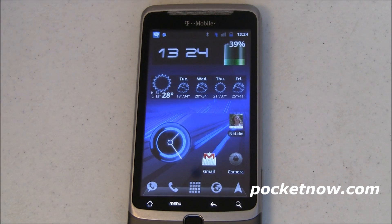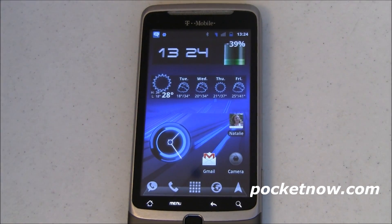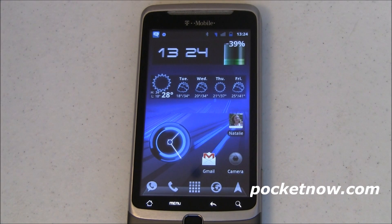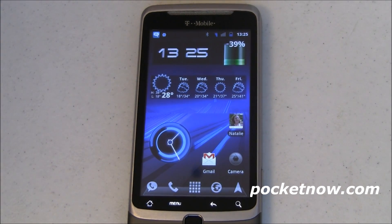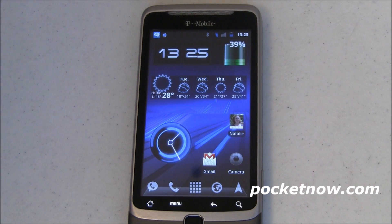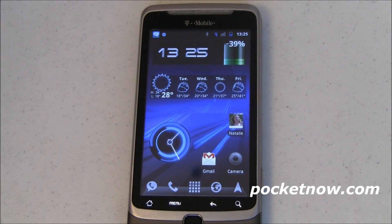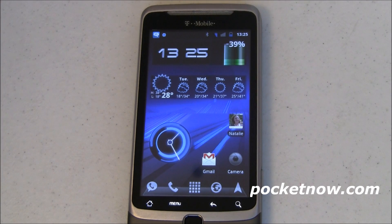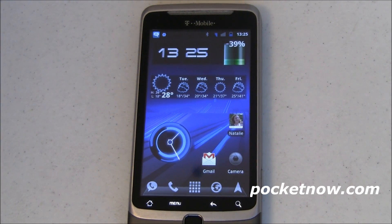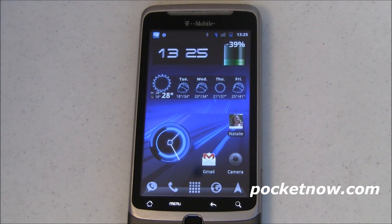This is my T-Mobile G2, and it comes out of the box running Android 2.2, also known as Froyo. I've shown you in previous videos Android 2.3 Gingerbread via a custom ROM called CyanogenMod, specifically CM7. The 7 is what makes it Gingerbread versus 6, which is an Android open source project build of 2.2 or Froyo.